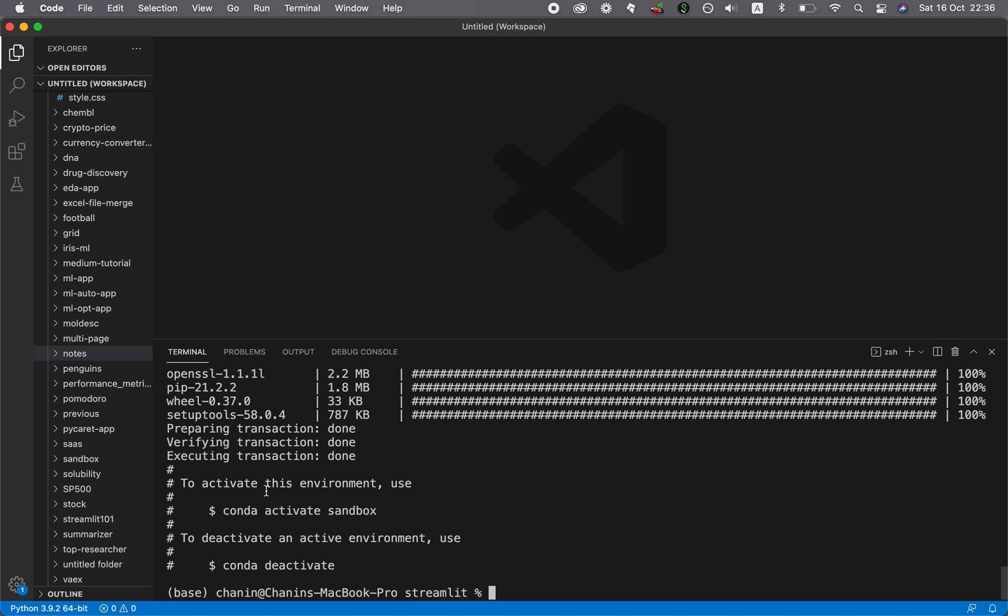And so in order to start the environment, you want to type in conda activate and then the name of your environment. So it's conda activate sandbox, which is the name of the environment that we have just created.